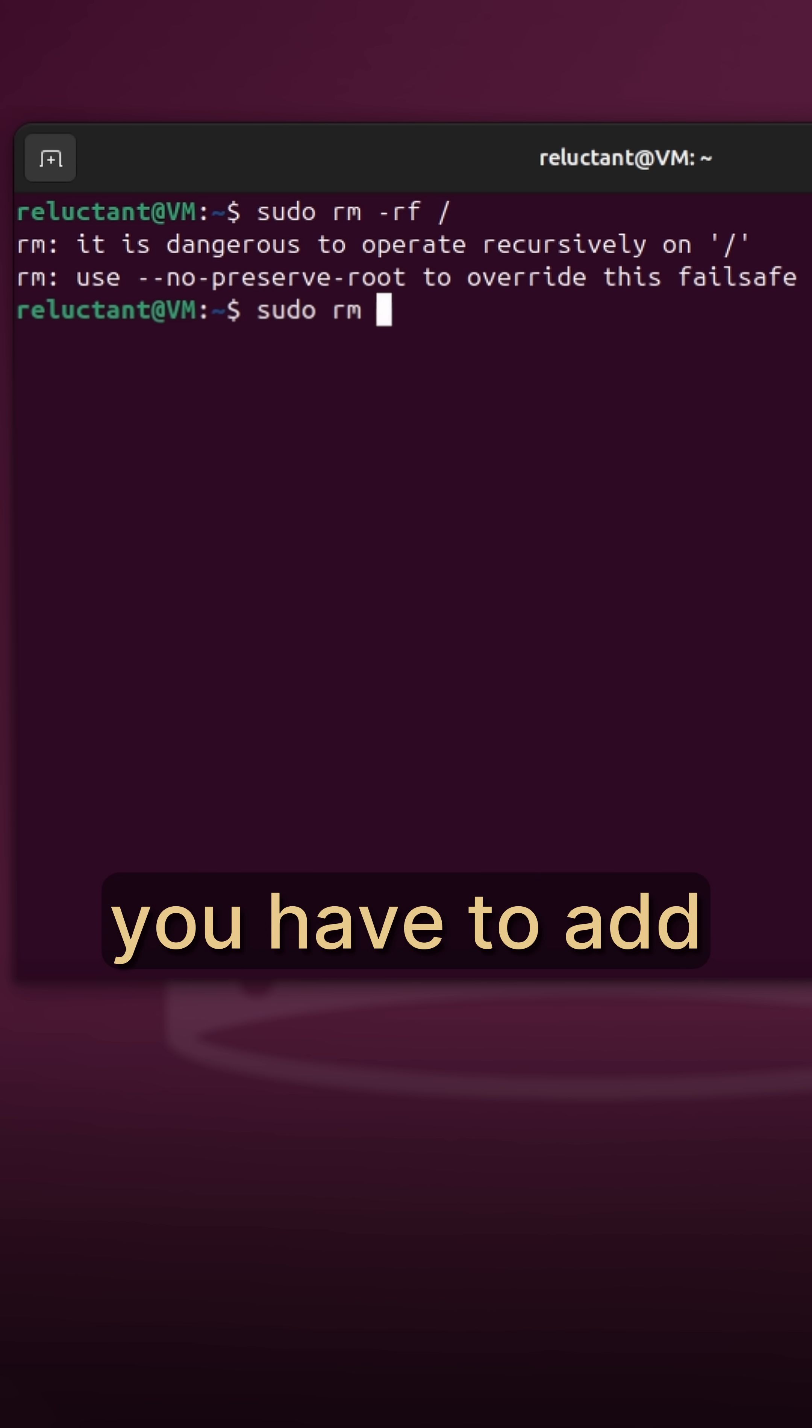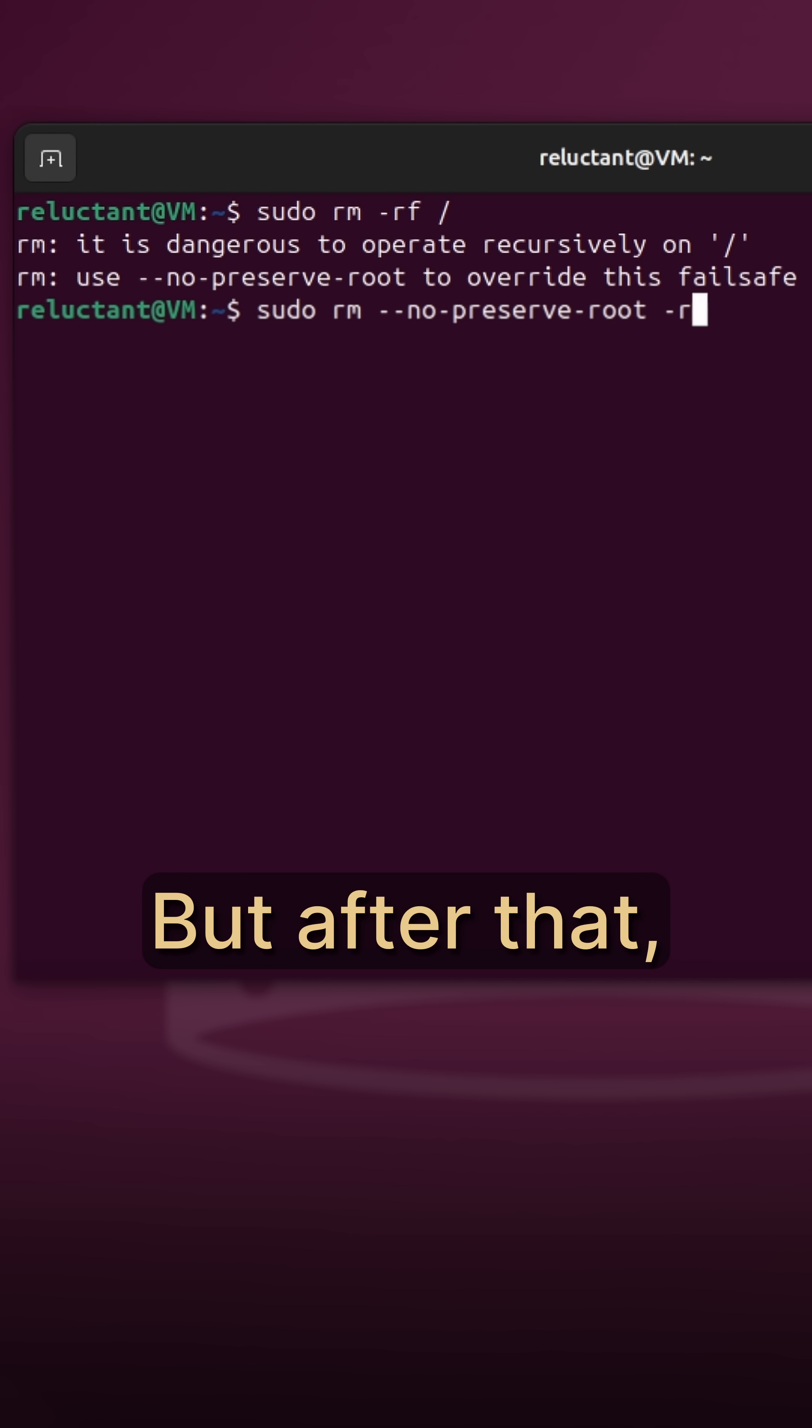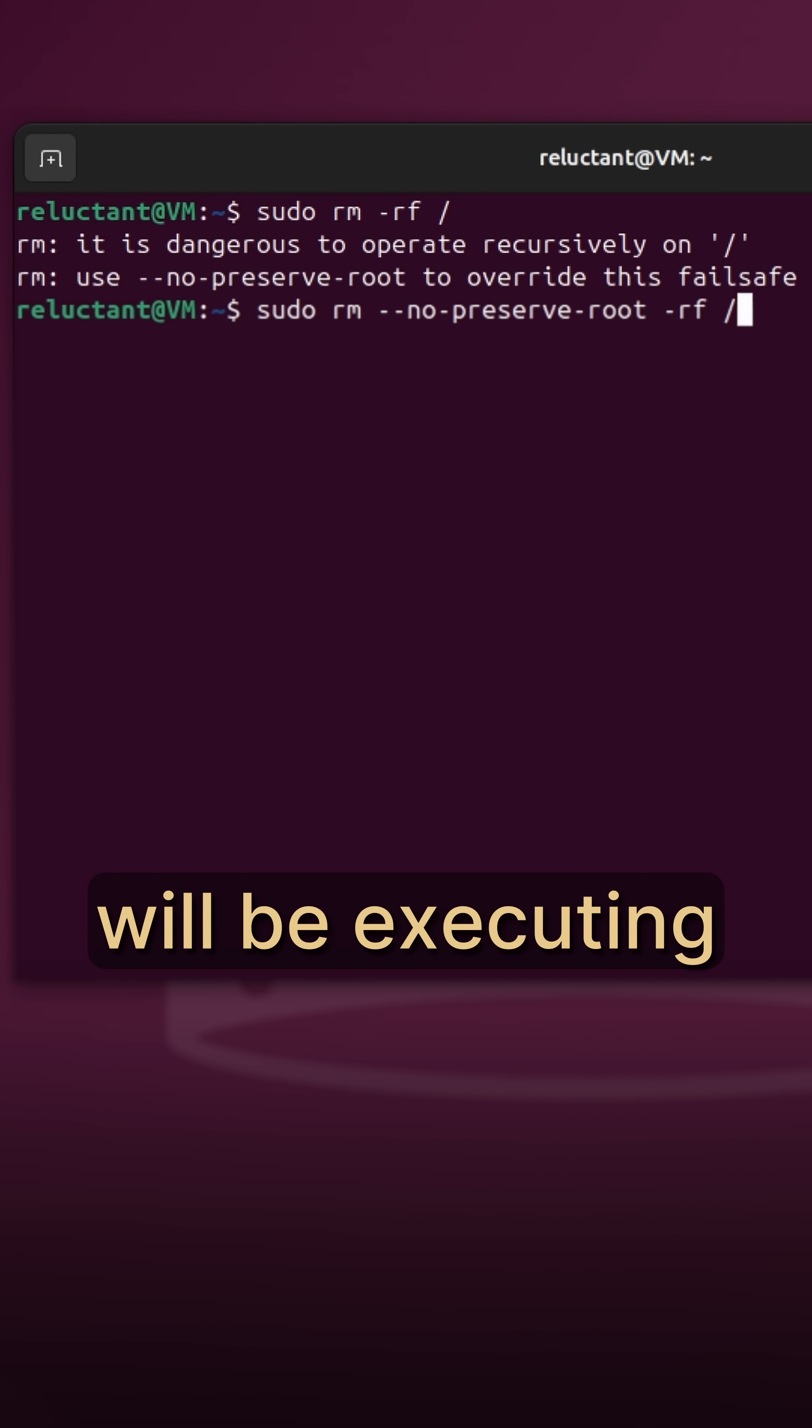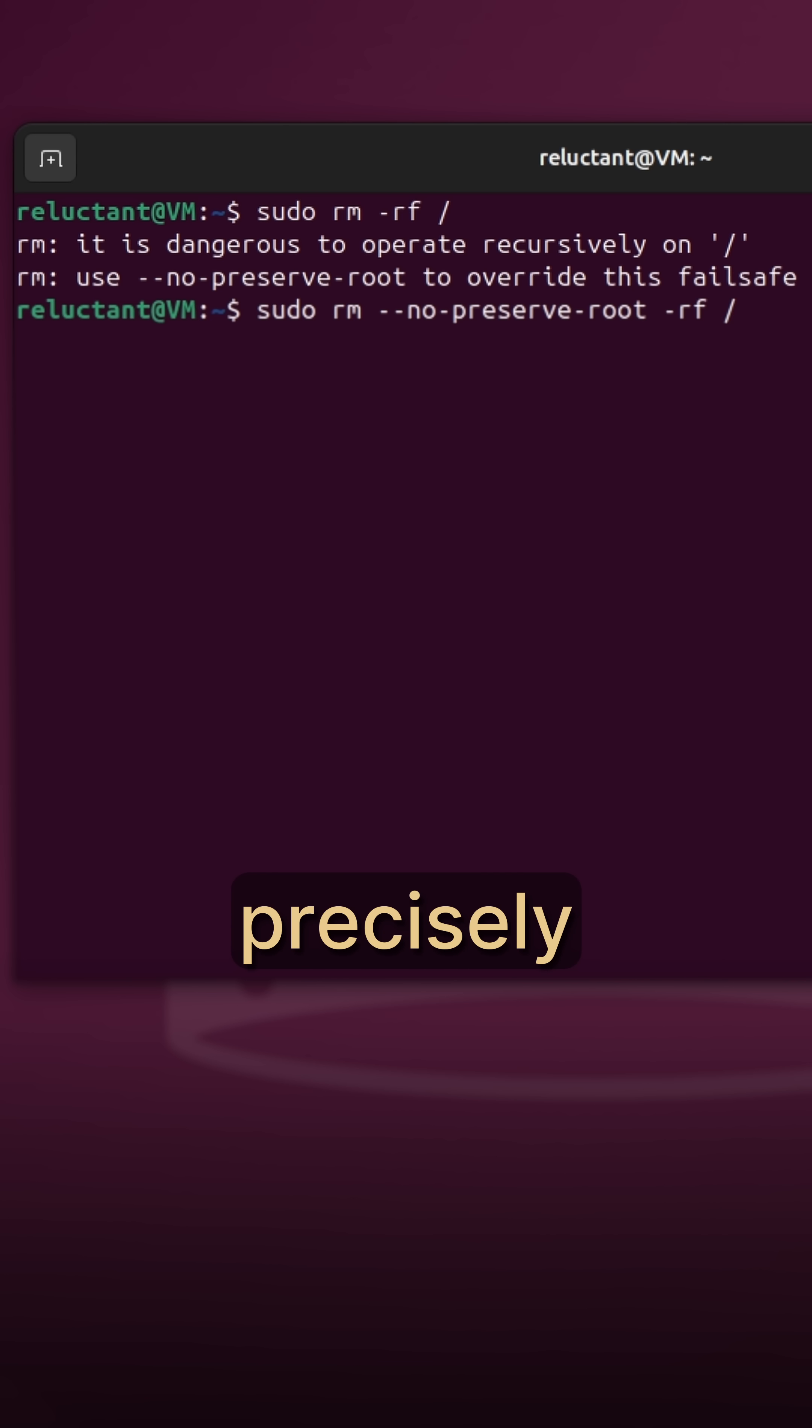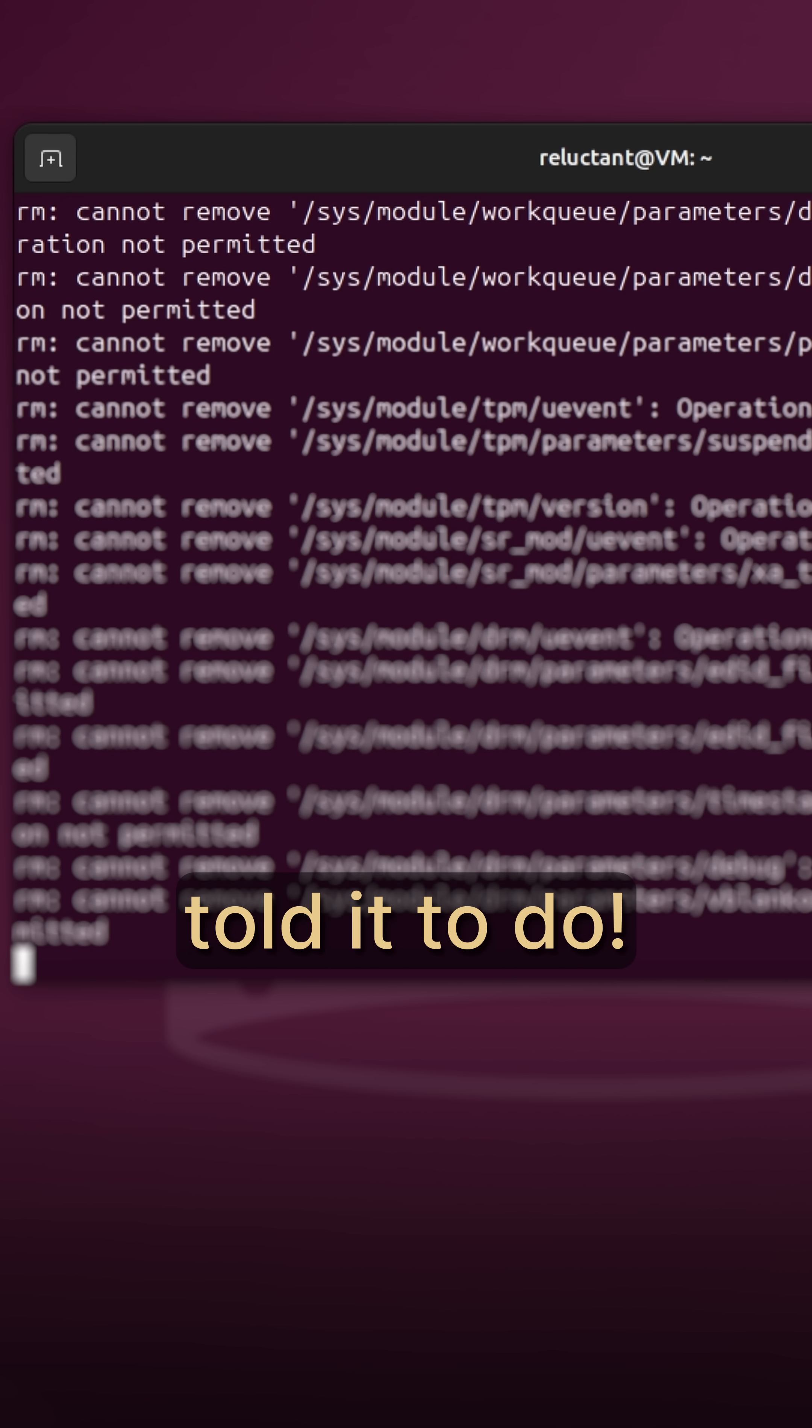Nowadays, you have to add a specific flag to actually enforce the command. But after that, your computer will be executing precisely what you have told it to do.